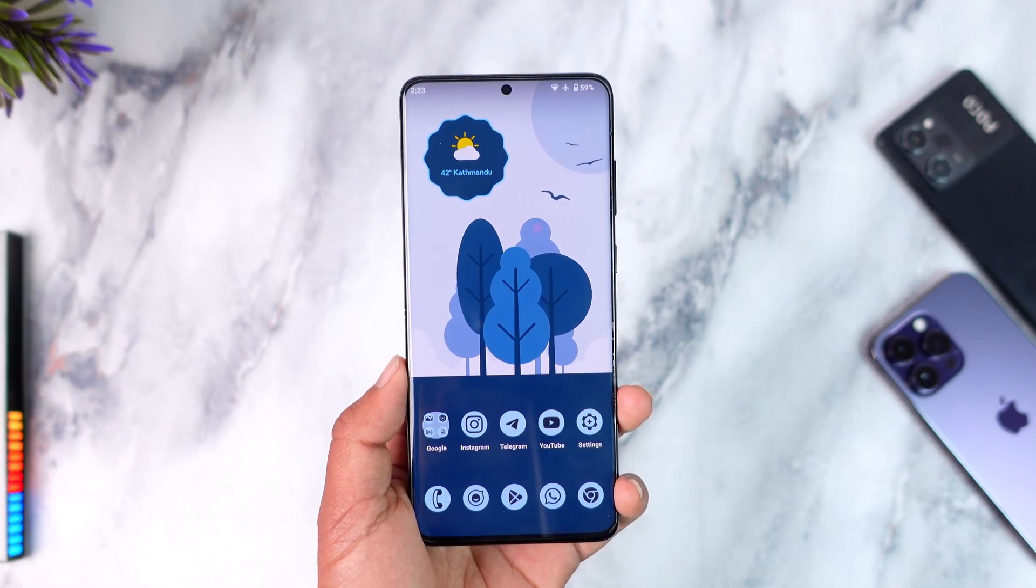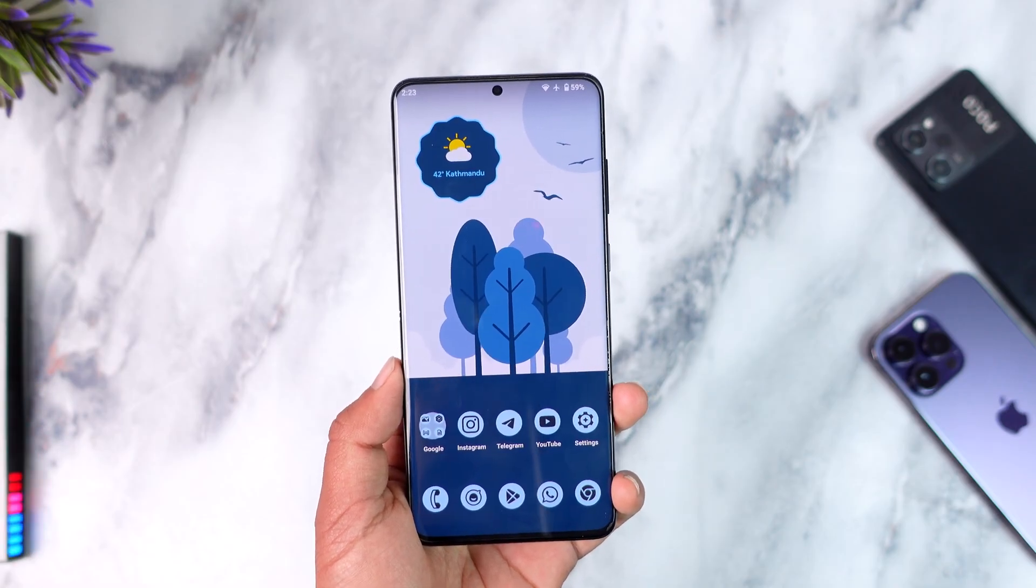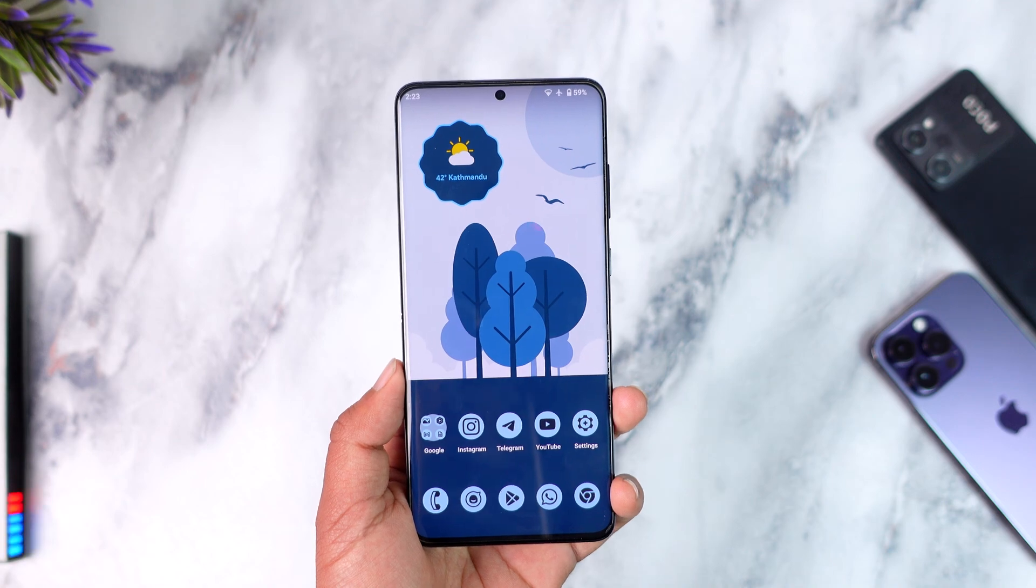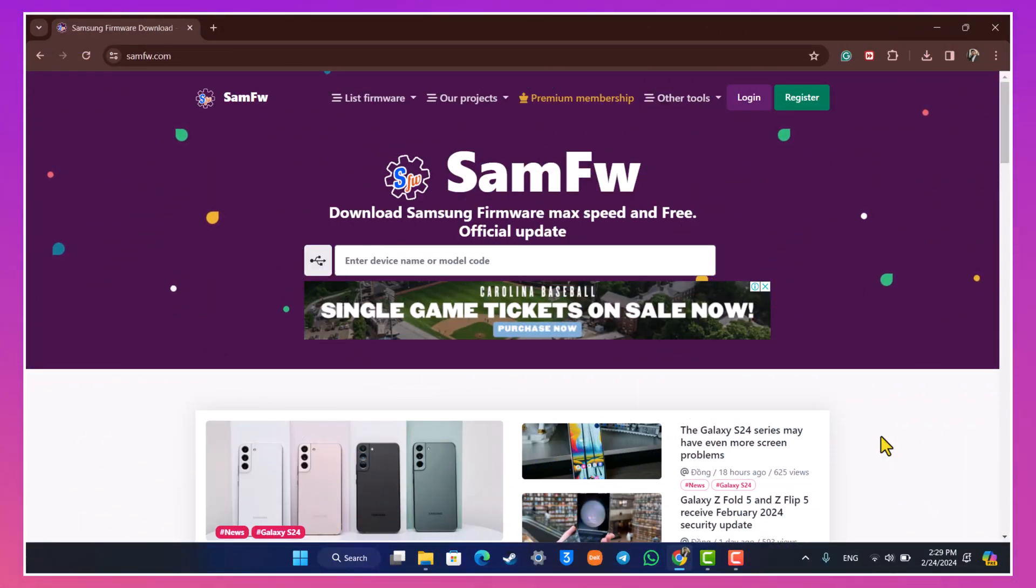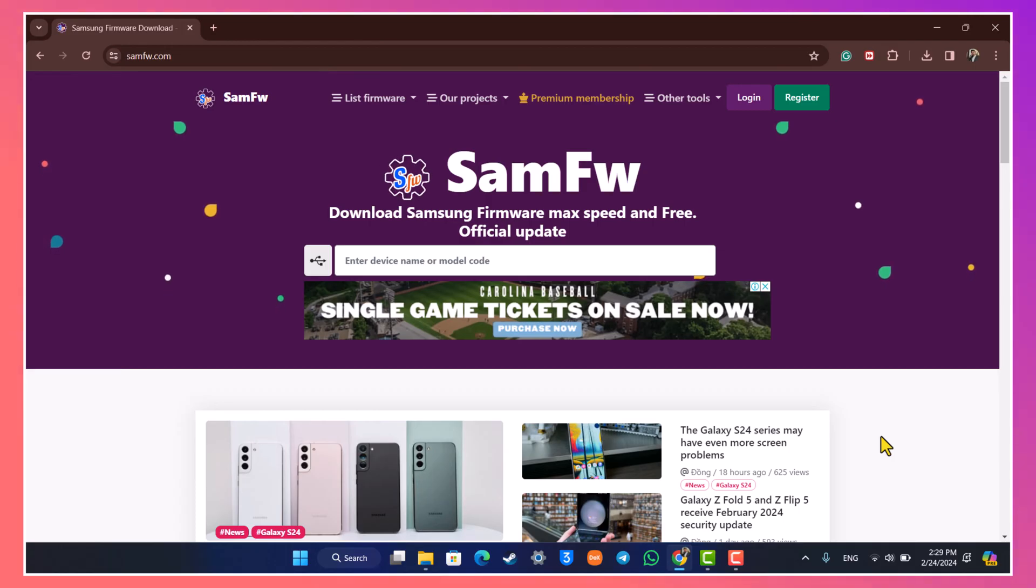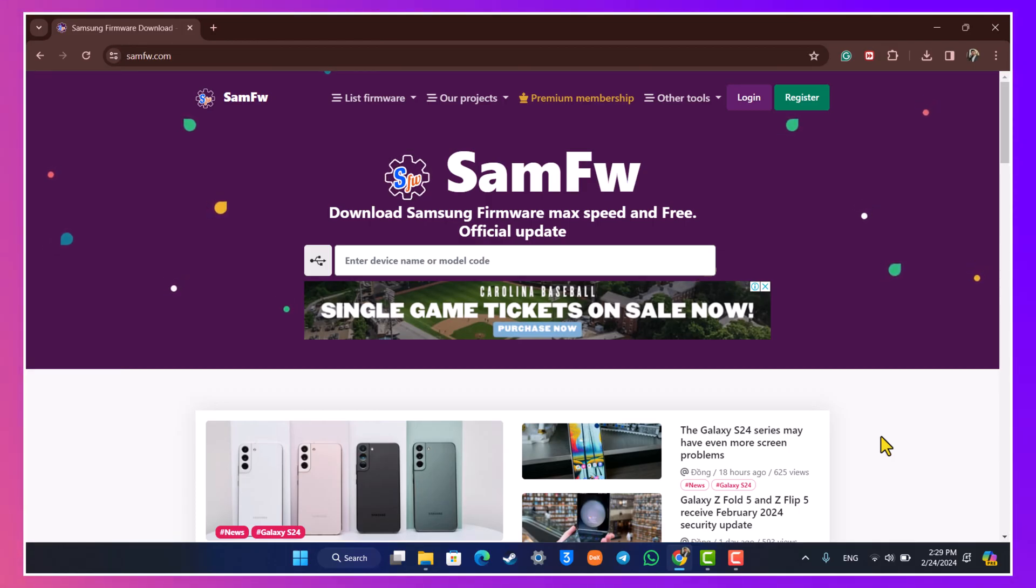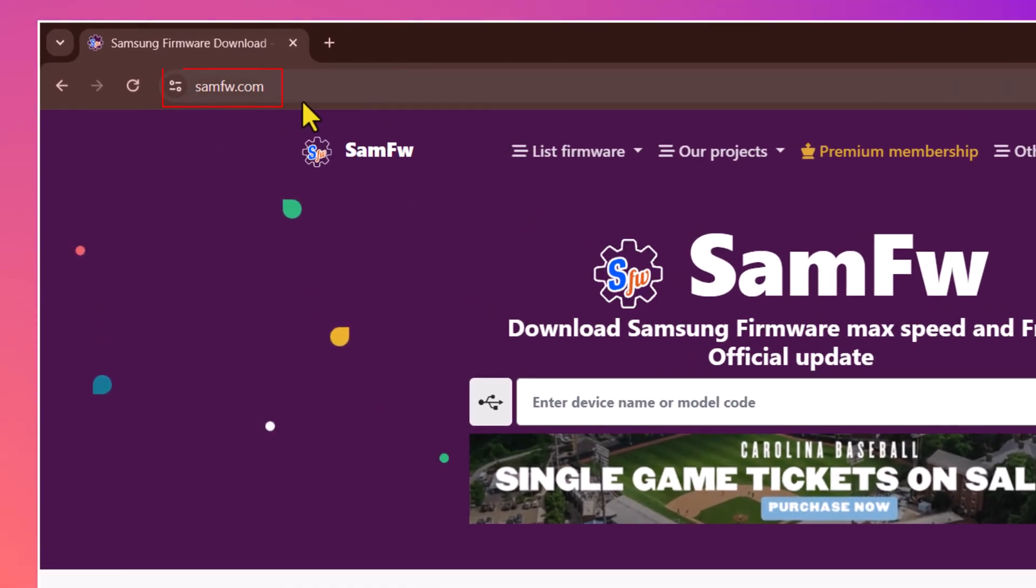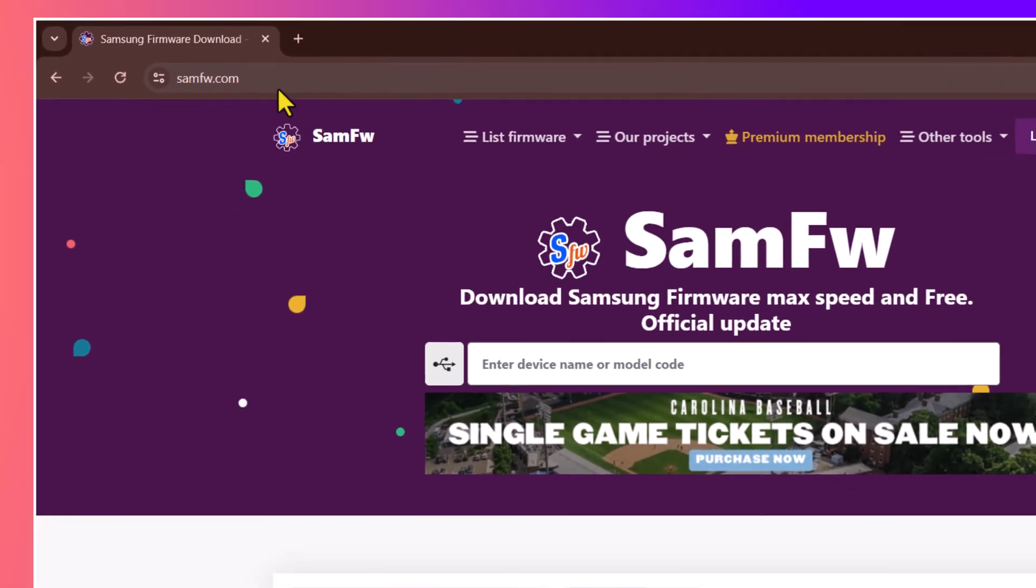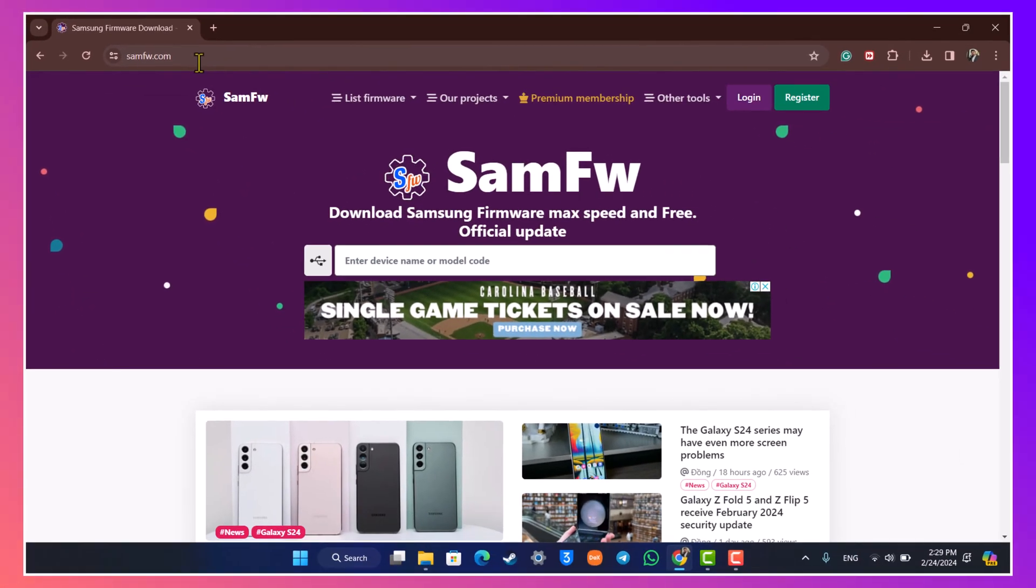So on our computer what we have to do is we actually need to go ahead and basically download the stock firmware. In order to download our official software we have to go to samfw.com.